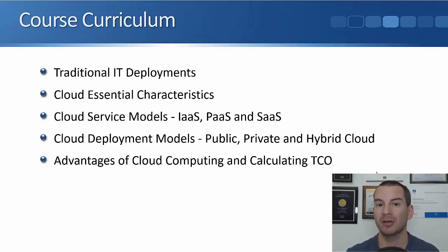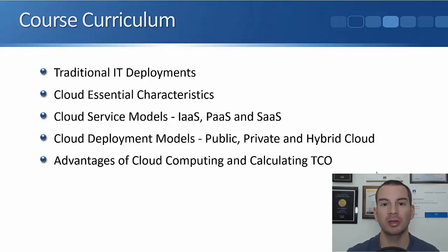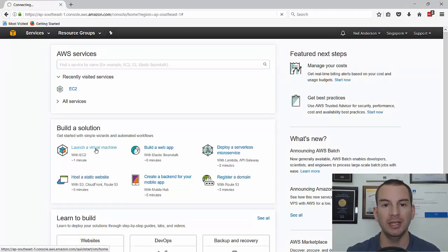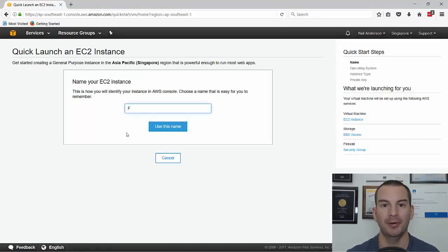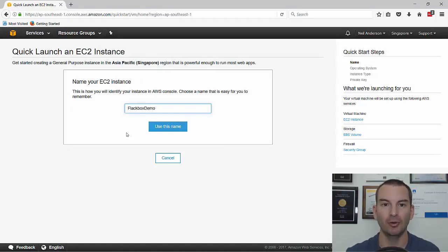And finally, I'll summarize the advantages of cloud computing, and I'll show you how to calculate the total cost of ownership if you're thinking of moving from a traditional model. And I'm not just going to cover the theory — I'm going to give you practical demos with a live lab as well. Hopefully you're ready to start. Click the enroll button and let's go.